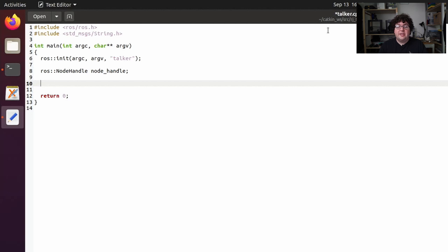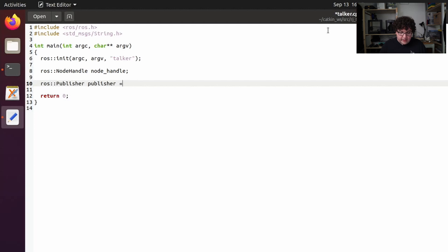The whole purpose of our talker node is going to be to publish a message to a topic, so we need to create a publisher. We do that by calling the advertise function on the node handle. I'm going to create a variable of type ros::Publisher and just call it publisher, and I'm going to initialize it with a call to nodeHandle.advertise. Now we need to tell advertise a couple of things about the publisher we're trying to create.